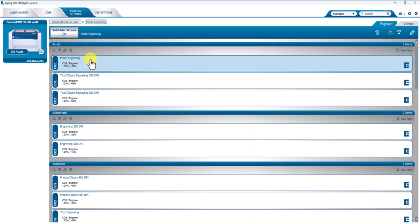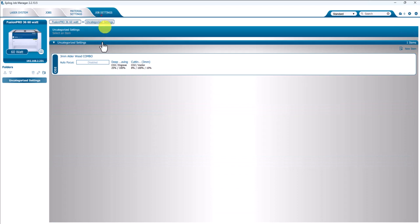So the material settings, again, are just for one process at a time. Job settings are for multiple processes at a time.